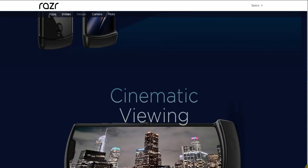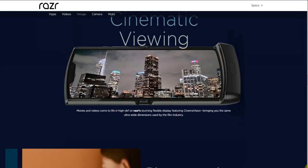Cinematic viewing - the phone does have a little notch on this one. Movies and videos come to life in high def on Razr's stunning flexible display featuring cinema vision, bringing you the same widescreen dimensions used by the film industry. It's a nice phone - reminds me of the original Razr from back in the day.